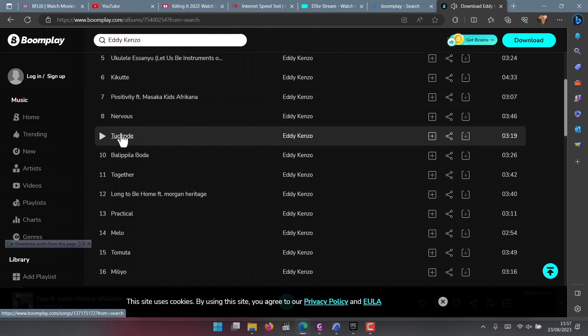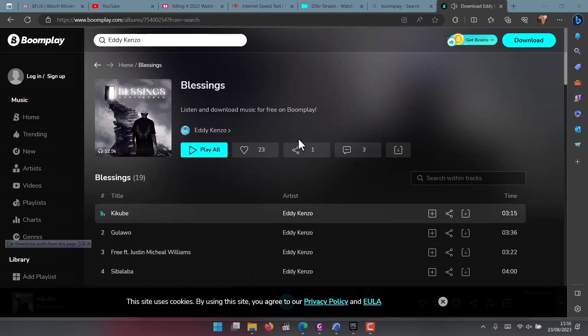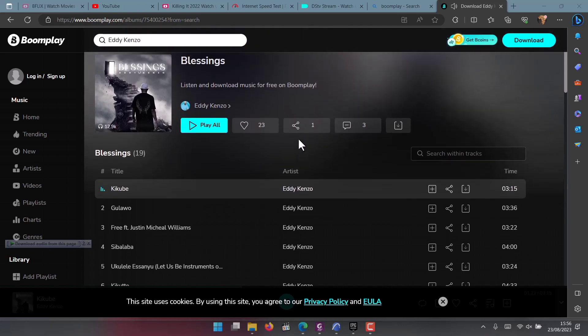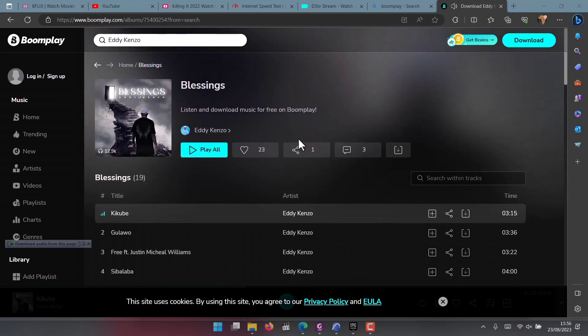The name of the first song is called Kikuwe - if you are reading in Luganda we say Chikuwe. The second song is Gulao. The third song is Free, and it is Eddie Kenzo featuring Justin Michael Williams. The fourth song is Sivalava.